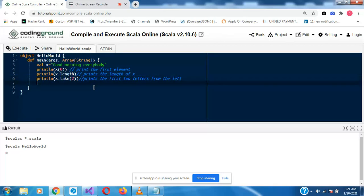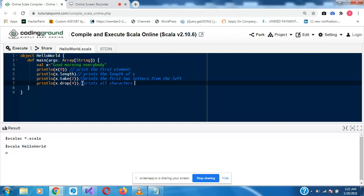The opposite of that would be X.drop. So let's assume we want to drop — let's say 4 — so it will print all characters except for the first 4. Let's run and see the results.